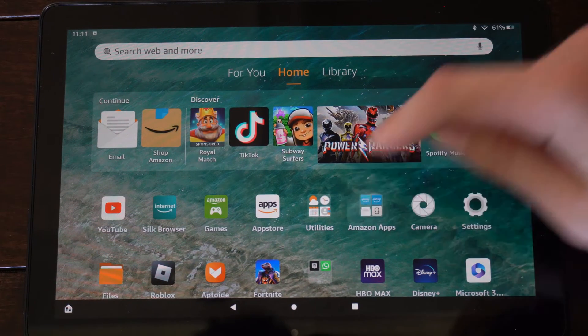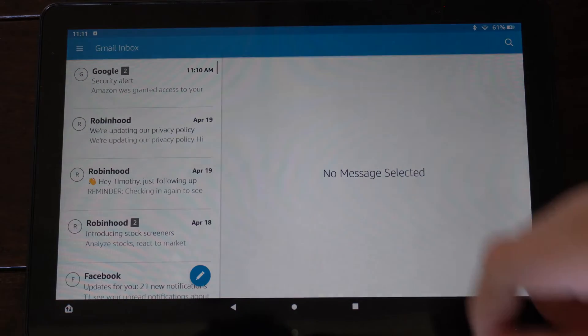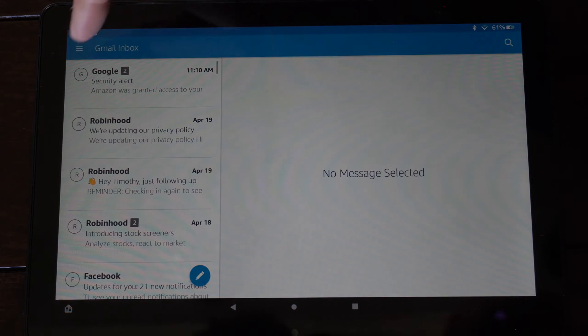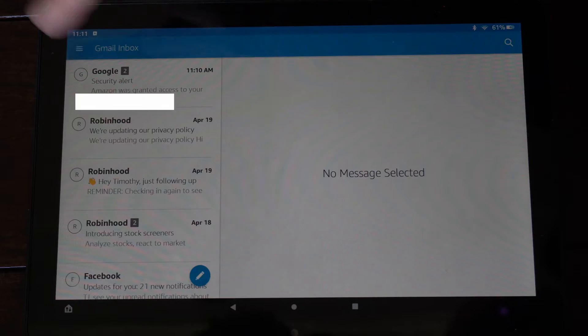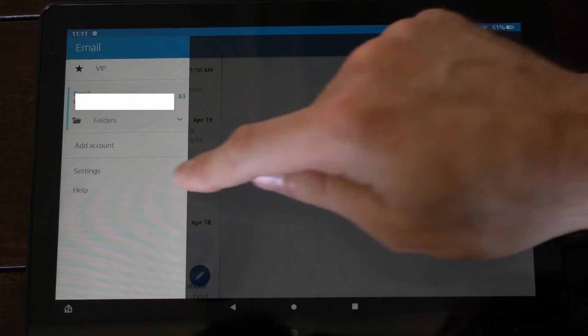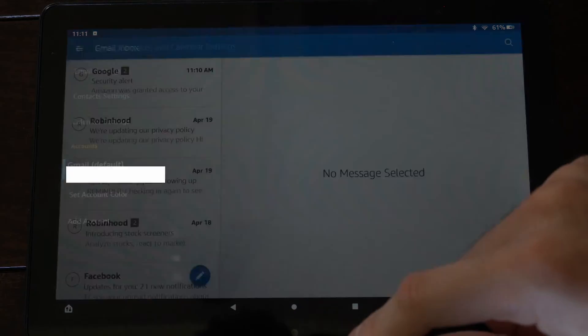This is very easy to do. So let's go to the email application right here. Then go to the three little lines in the upper left side of the screen. Select this. Then go to settings.